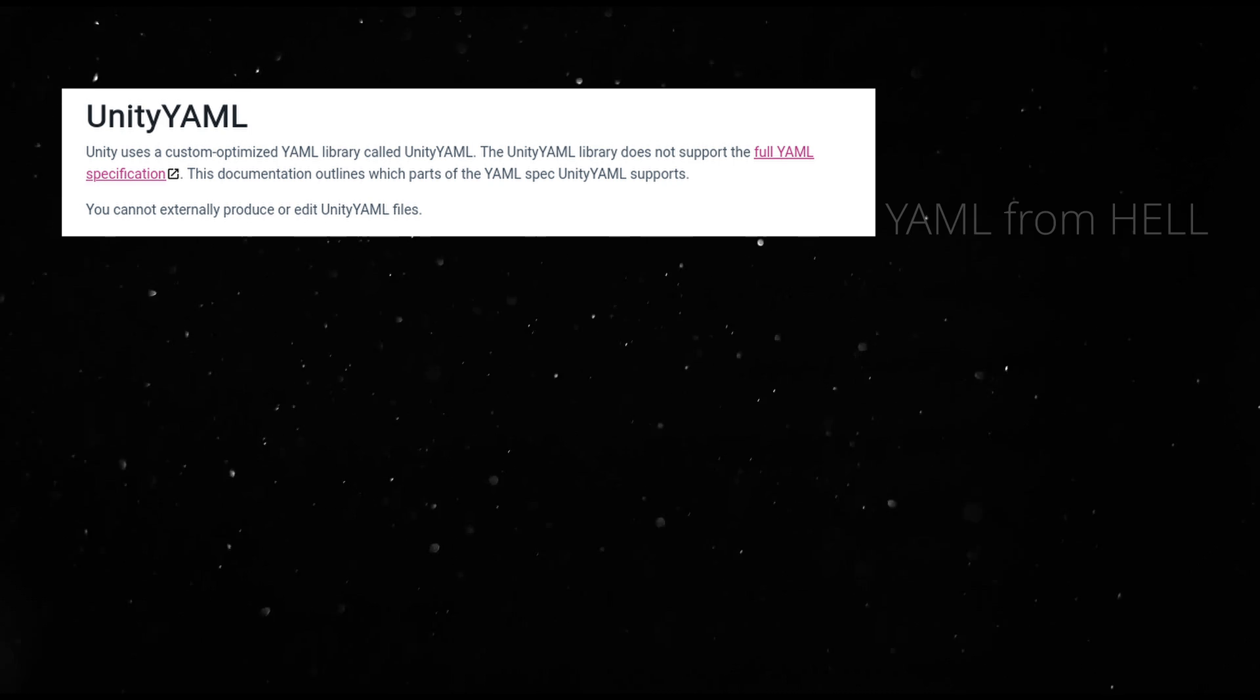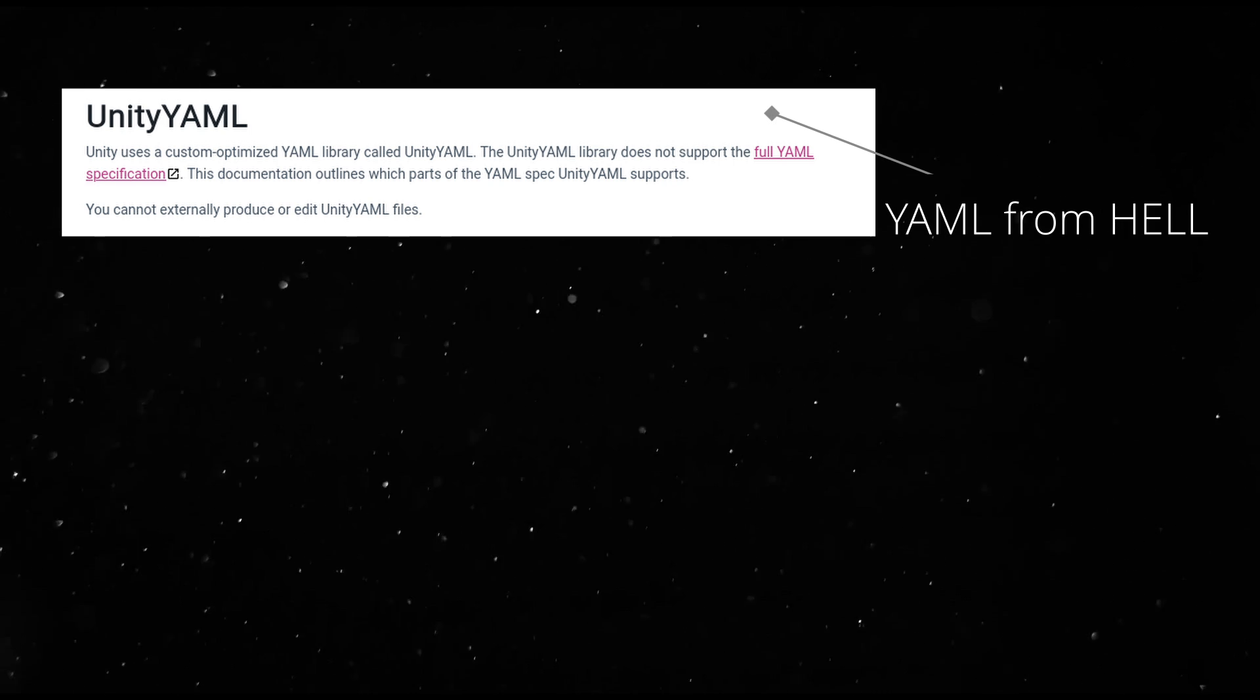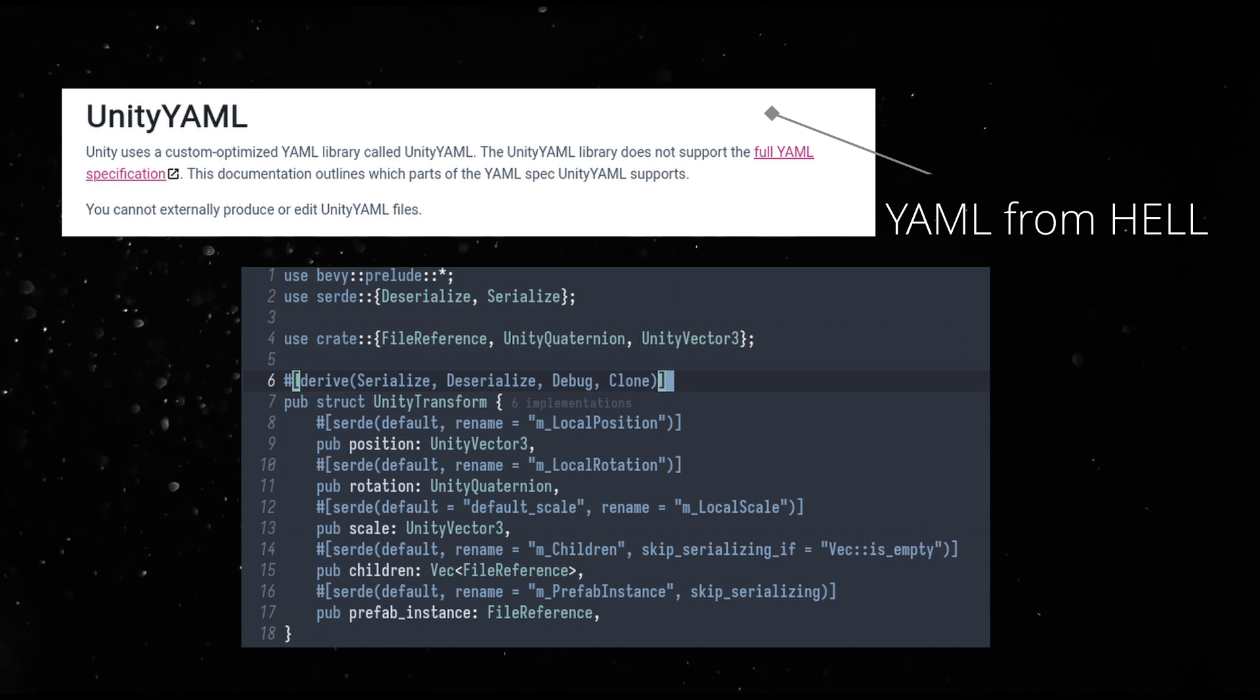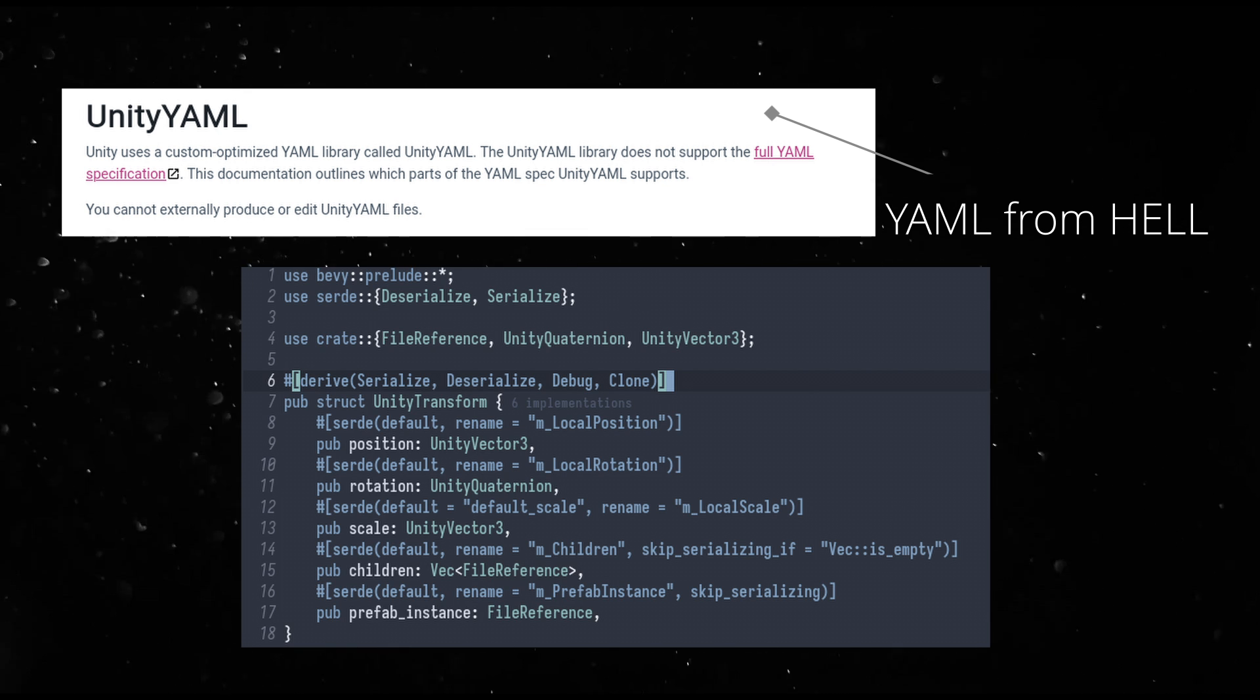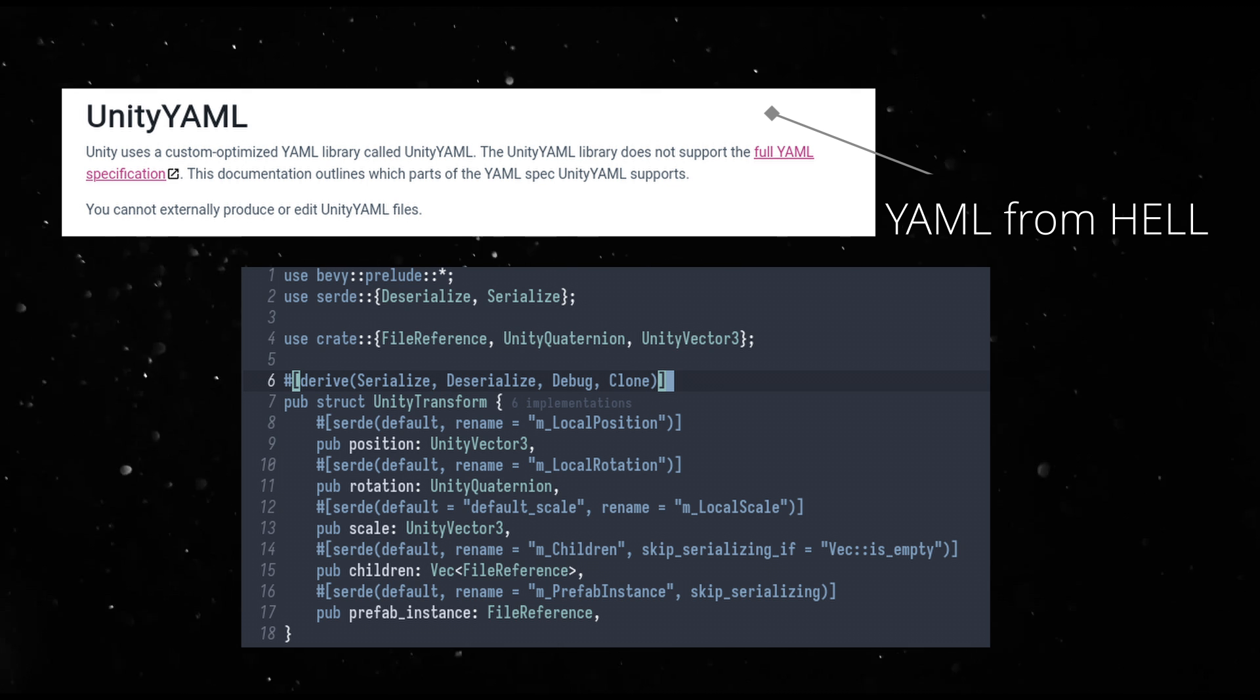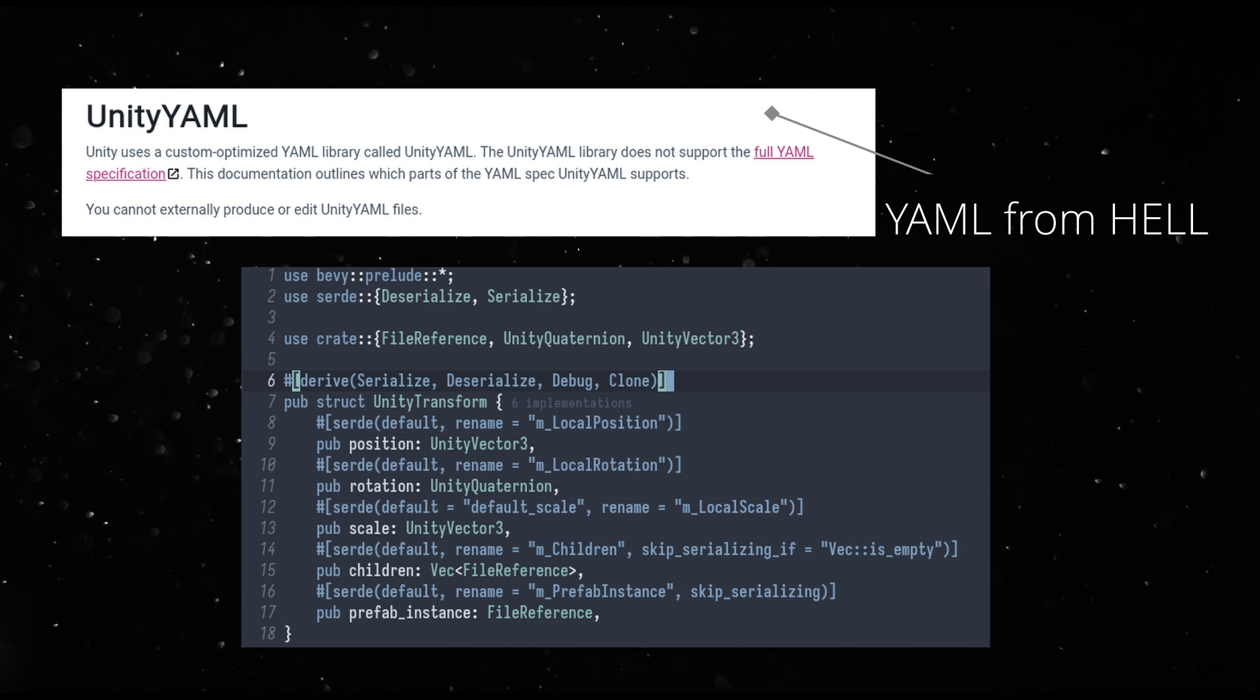How does it work? It is, at its core, a Unity YAML from hell to Bevy component parser. It reads the scene and translates that into entities and their components.